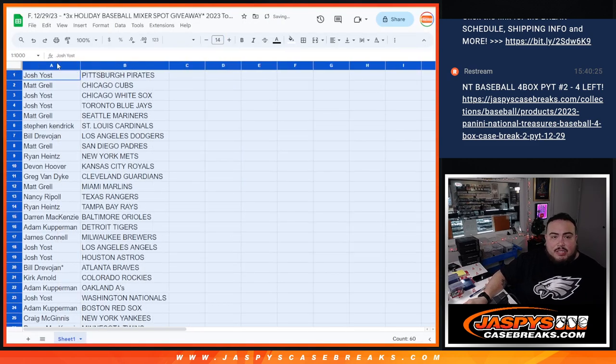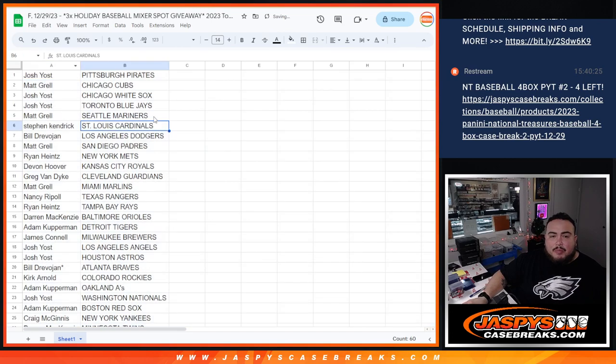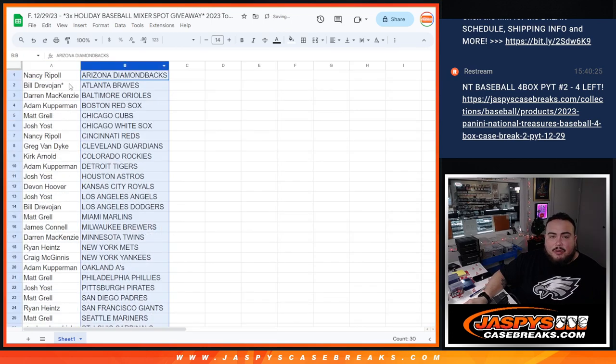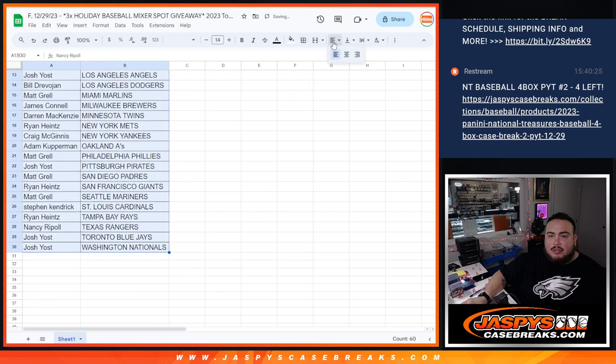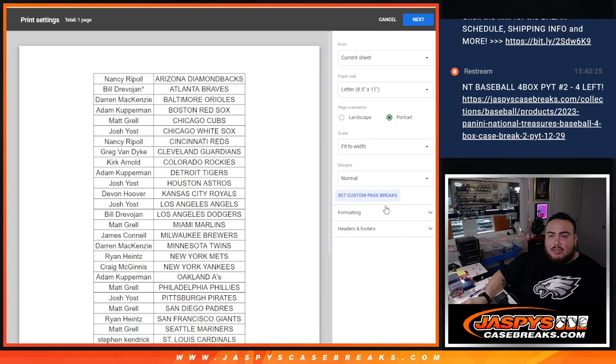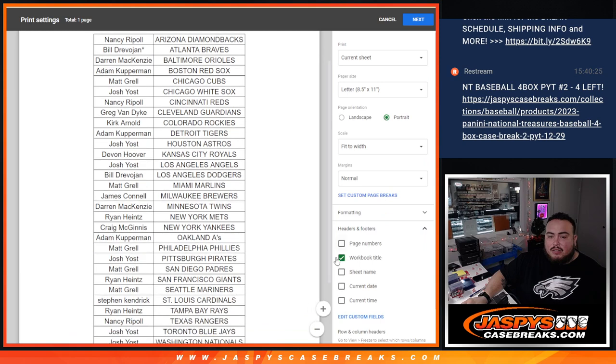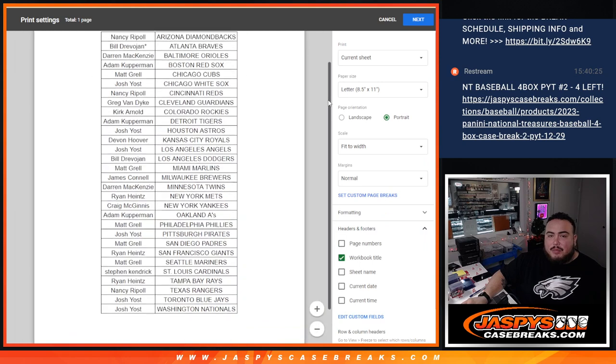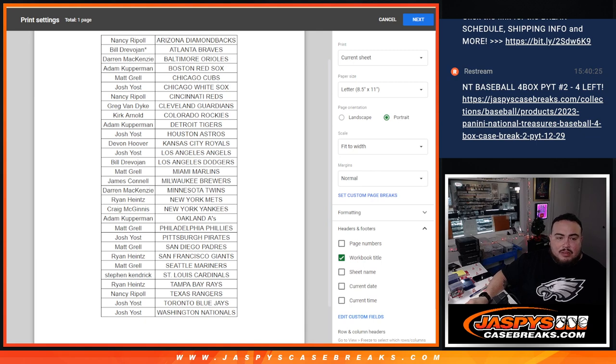Alright, stick to what you got guys, no trading. I'll let you guys see your teams right now really quick for about a quick minute. So alphabetize it, make it look all nice. There's your teams right there. Nancy with the Diamondbacks all the way down to Josh with the Nationals.